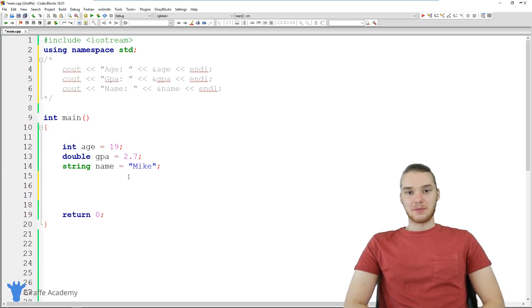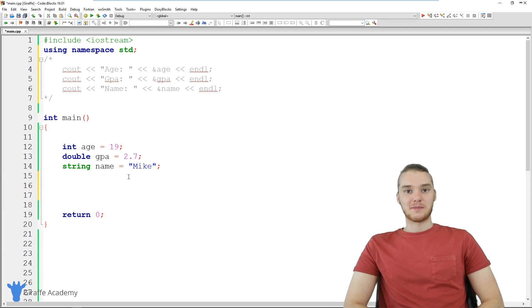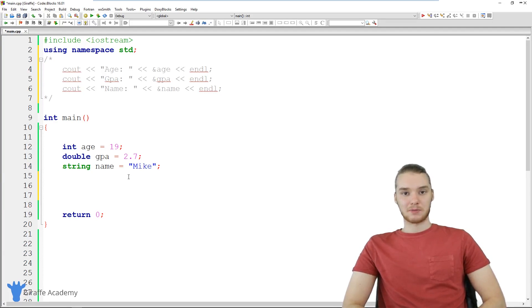Hey, welcome to Draft Academy. My name is Mike, and in this tutorial I want to talk to you guys about pointers in C++.